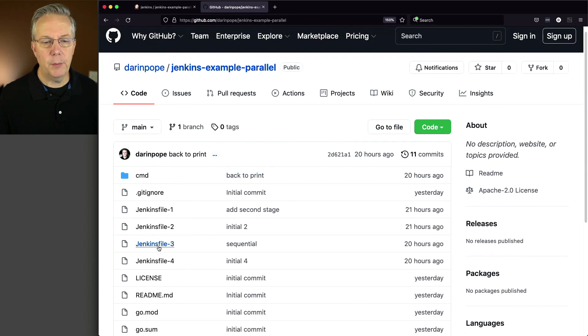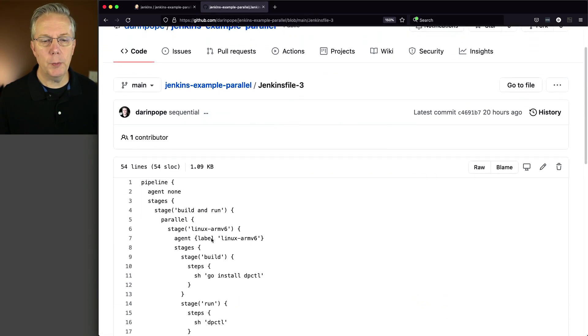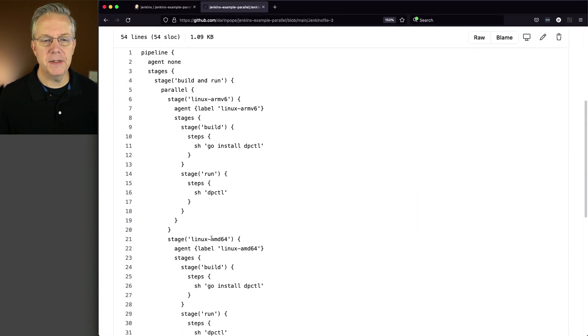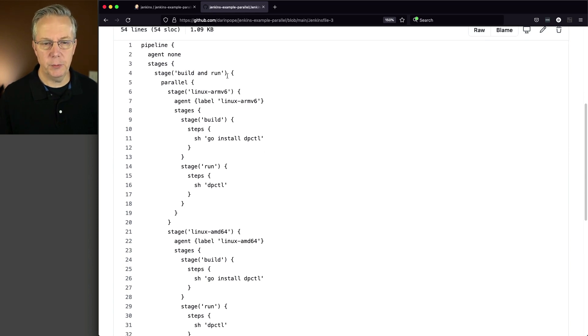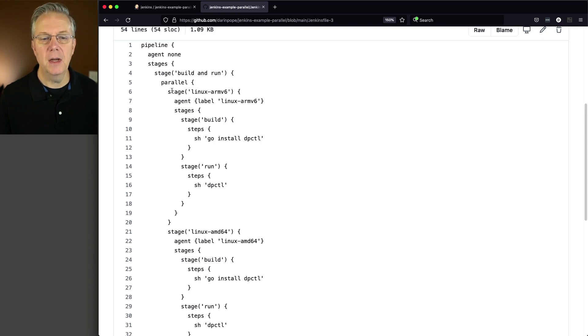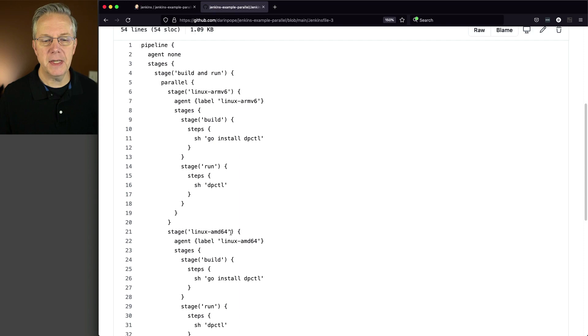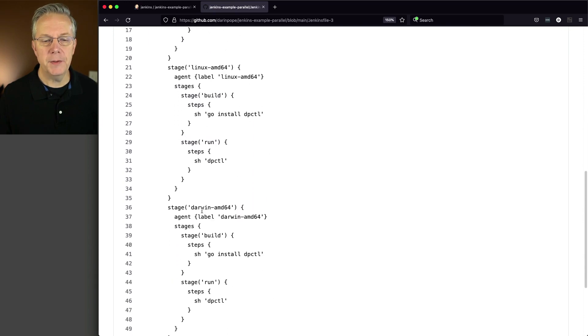Let's go and take a look at our Jenkinsfile-3. And with Jenkinsfile-3, what we have is a big stage on the outside, build and run. And then internally, we are doing three different parallel stages. We have Linux ARMv6, Linux AMD64, and Darwin AMD64.